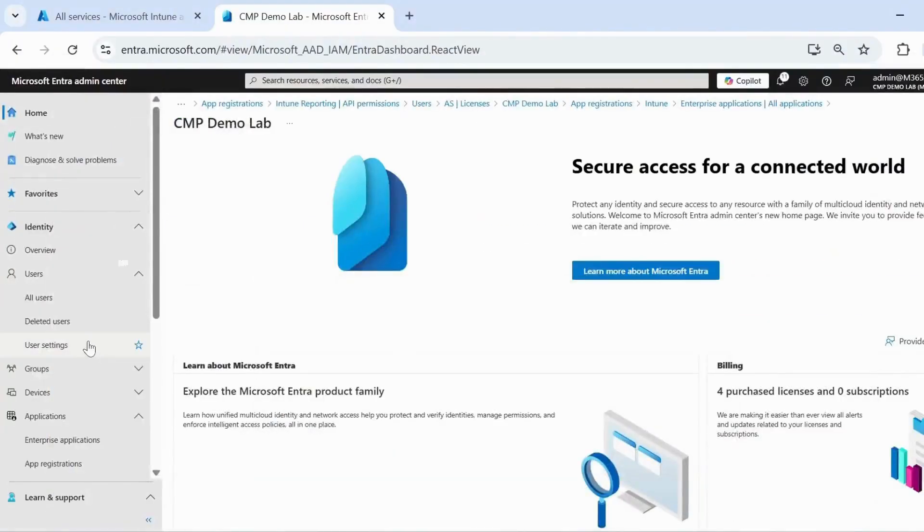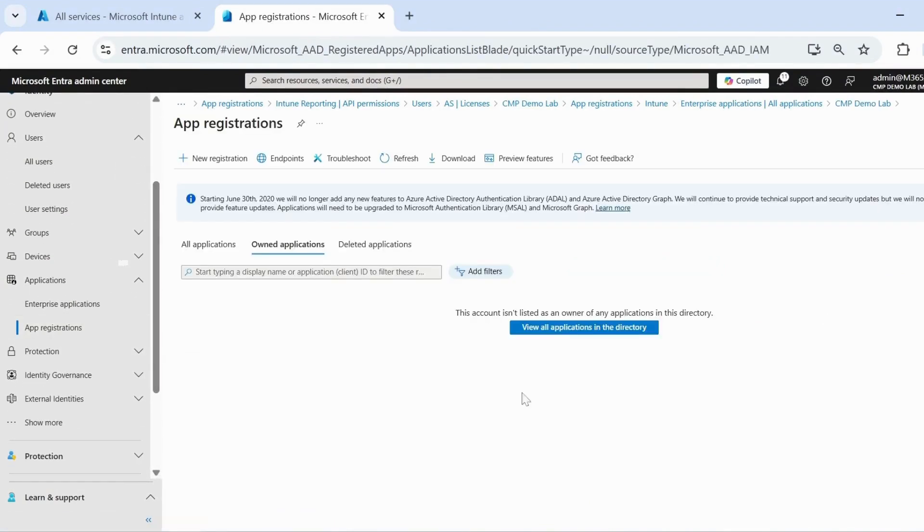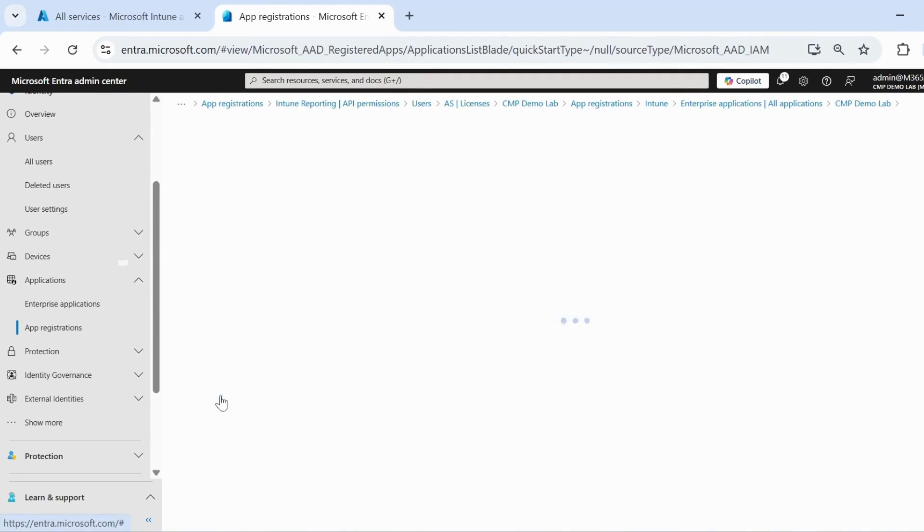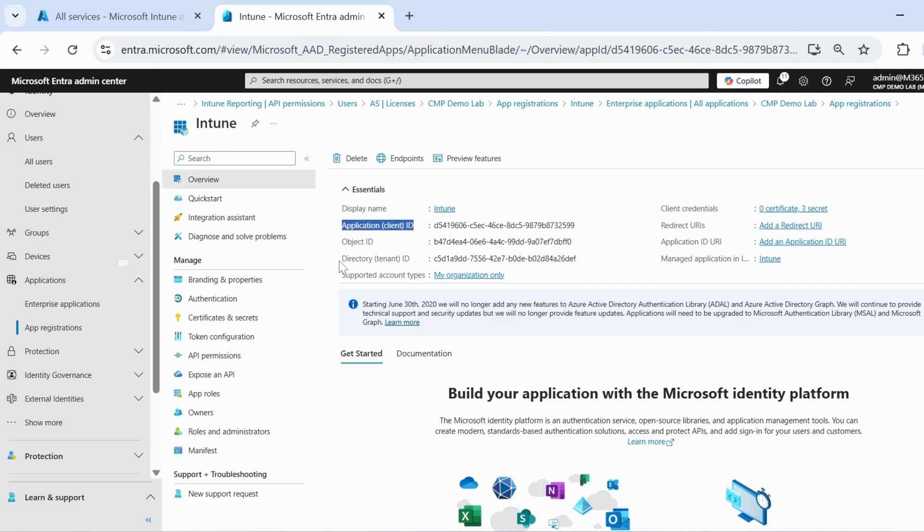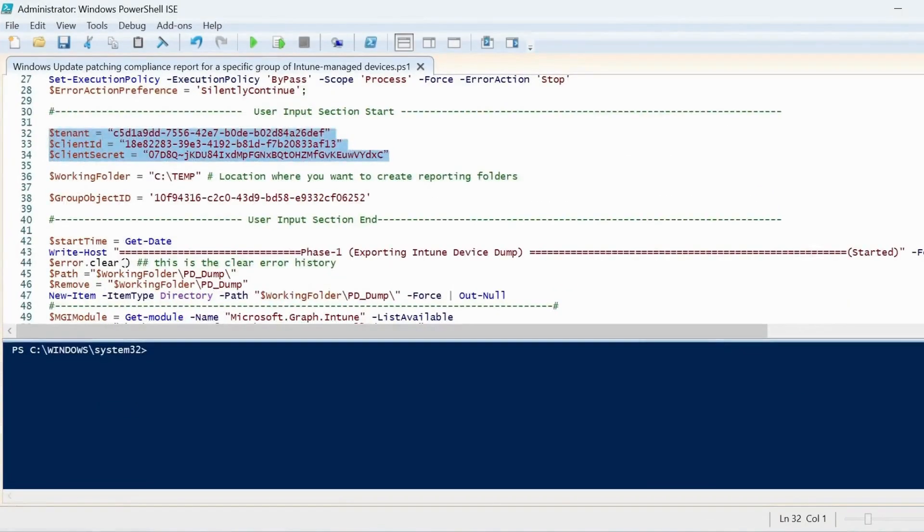If you go to the Intune portal and go to app registration and click on view all applications in the directory, we can see that I already have an application called Intune. Within that we can see this is my app or client ID, and this is my tenant ID. Let me copy that tenant ID first and update the PowerShell script. This is my tenant ID.